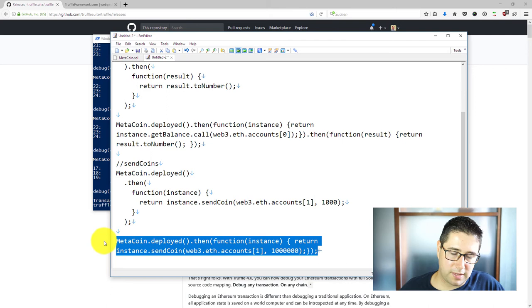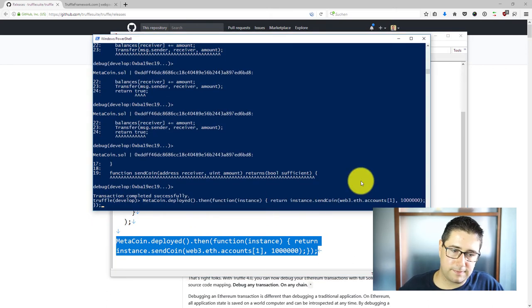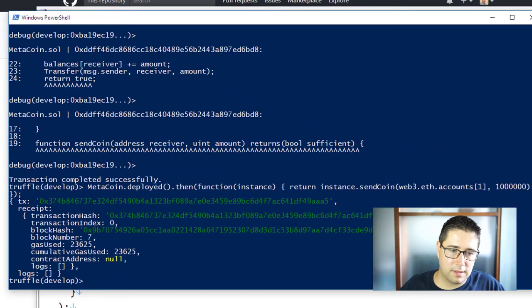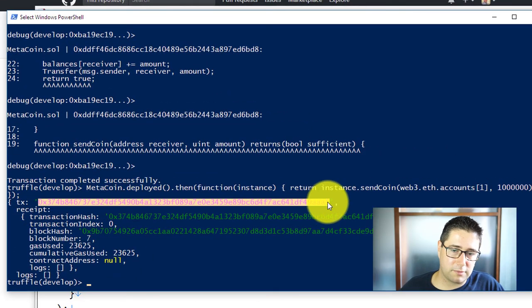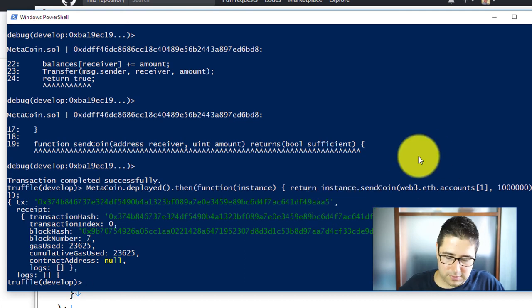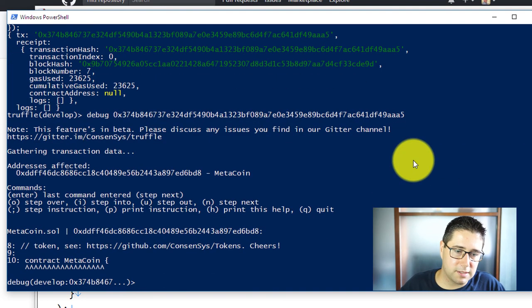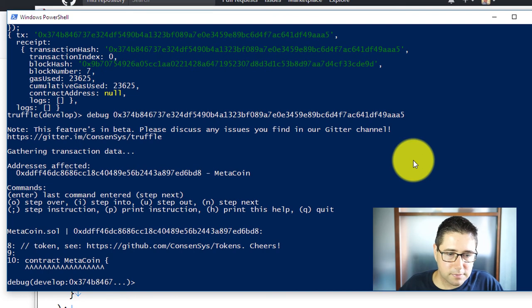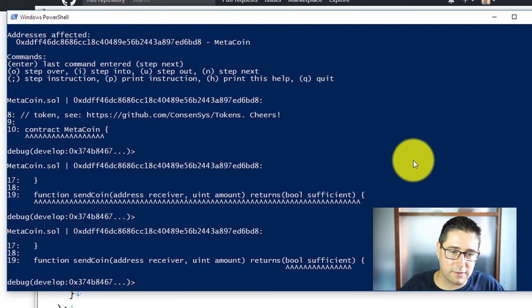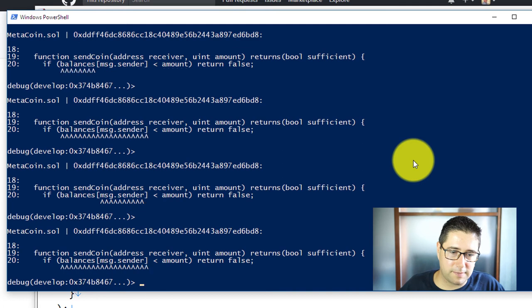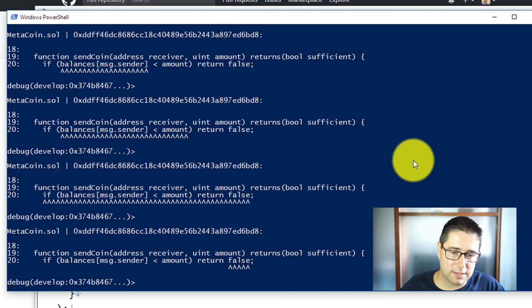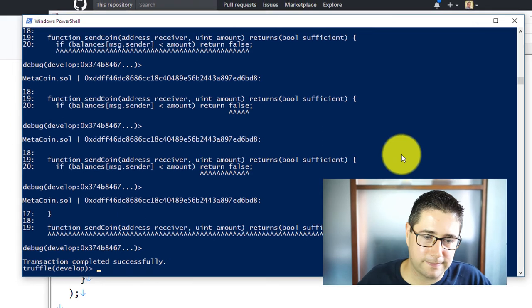Now I would say we go ahead and see what happens if we try to send more coins than we have. I see the transaction is also going through simply because we are returning false here and we cannot access the return value. Let's see how this looks like if we are debugging this. It's again going into the function looking if we have enough coins in our balances and then returning false and I can see it never reaches the next line.